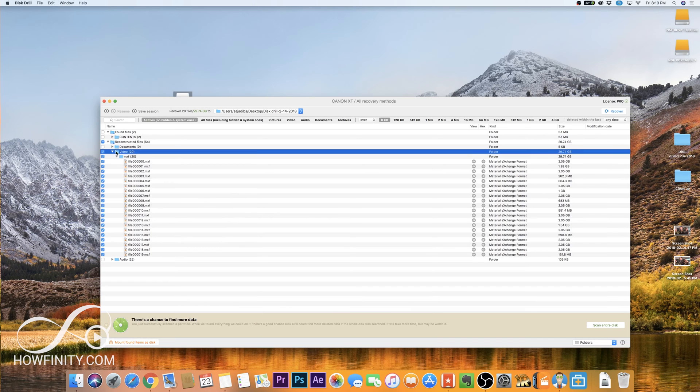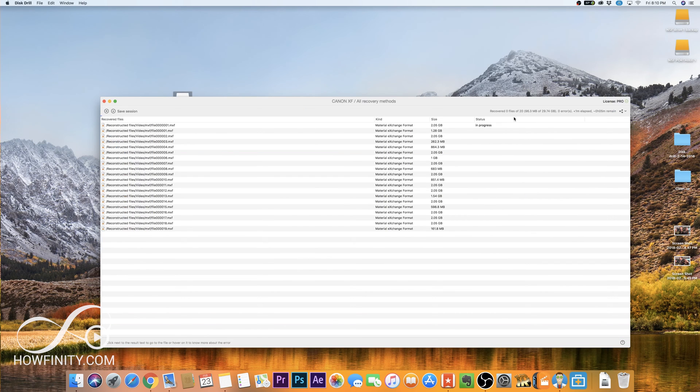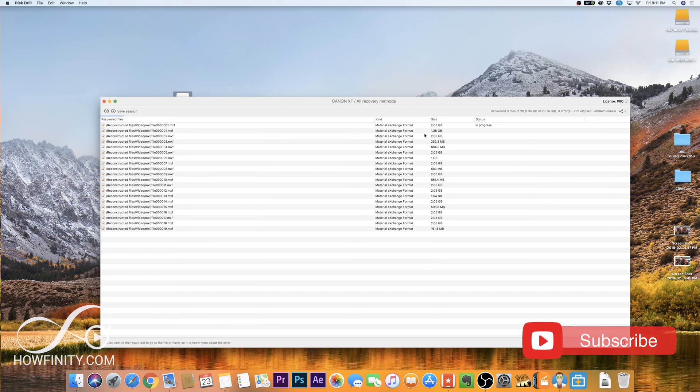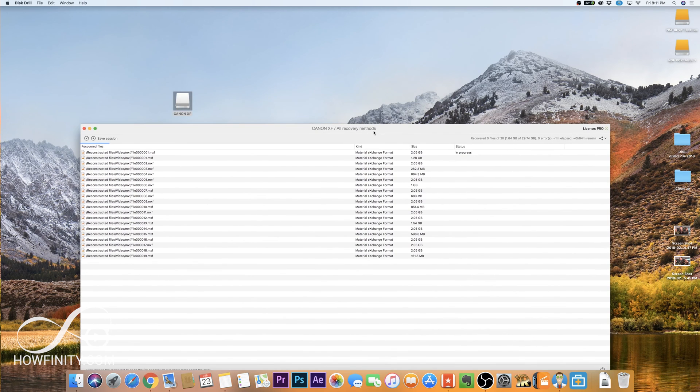And once you're done, go ahead and select the video files, photo files or audio files, whatever you have, and then press recover. And it's going to start recovering those files and putting them in the folder that I selected. These are the file sizes in that file. Again, this worked for me on a CF card and SD card.